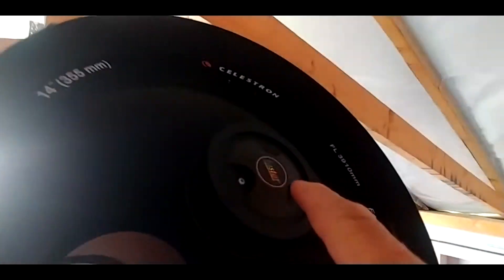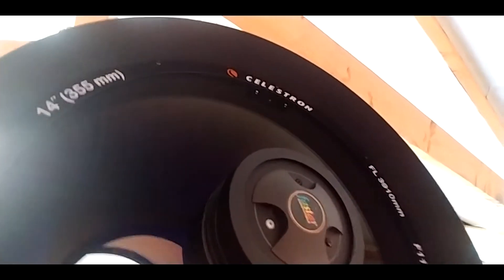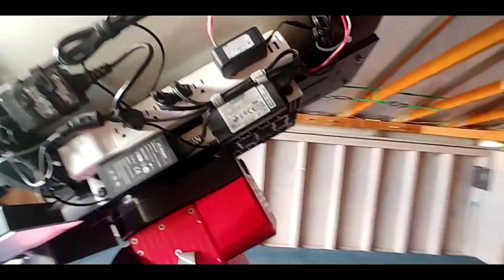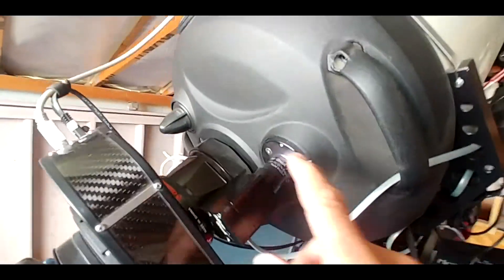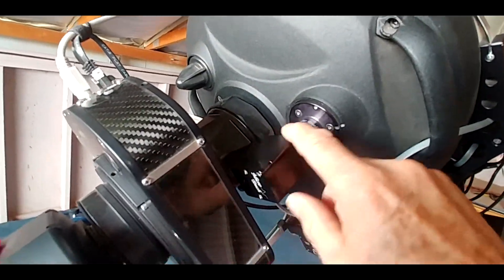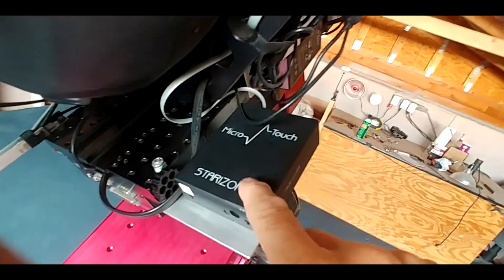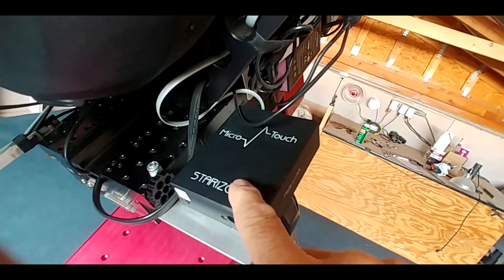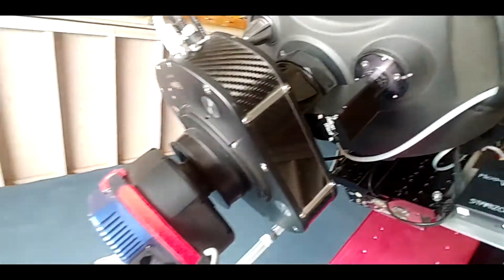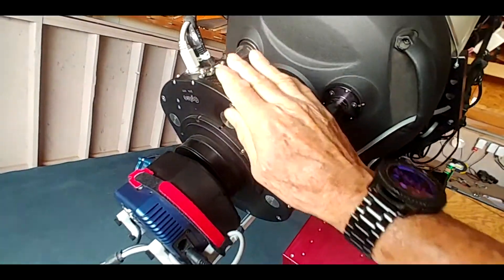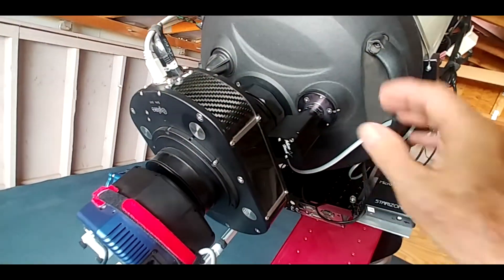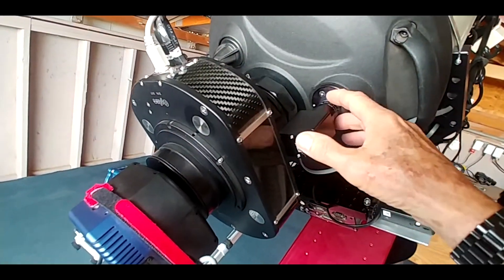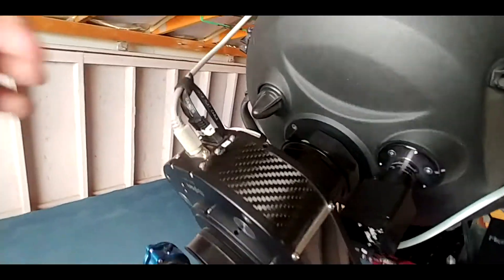I don't have the HyperStar on but I have the capability of putting a HyperStar on there, so in that case I would have to adjust the primary mirror with this, and that's what the Feather Touch remote controller does. So I can use that.